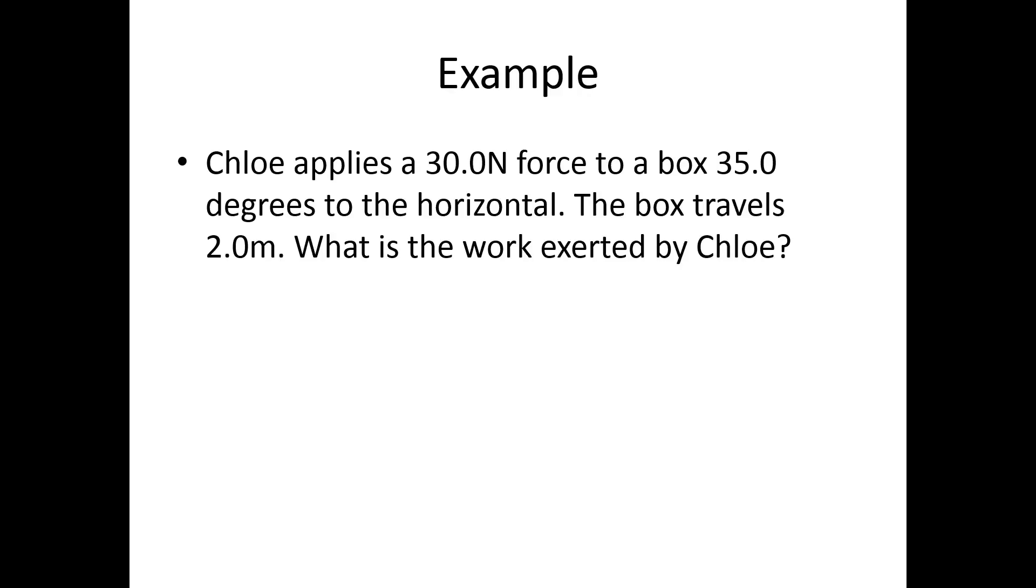Let's try out an example. Chloe applies a 30.0 newton force to a box 35.0 degrees to the horizontal. The box travels 2.0 meters. I should specify along the floor. What is the work exerted by Chloe?